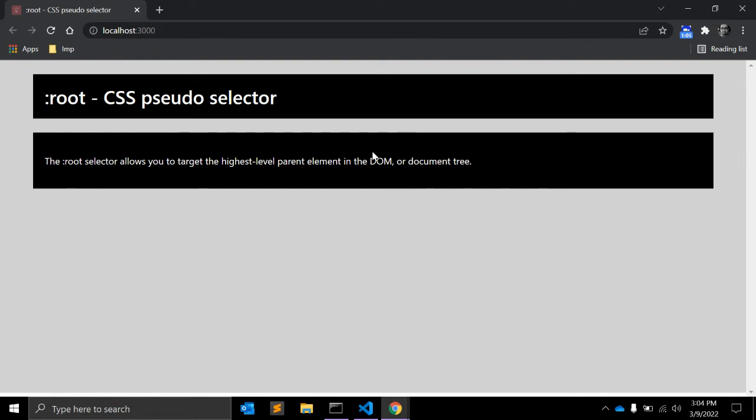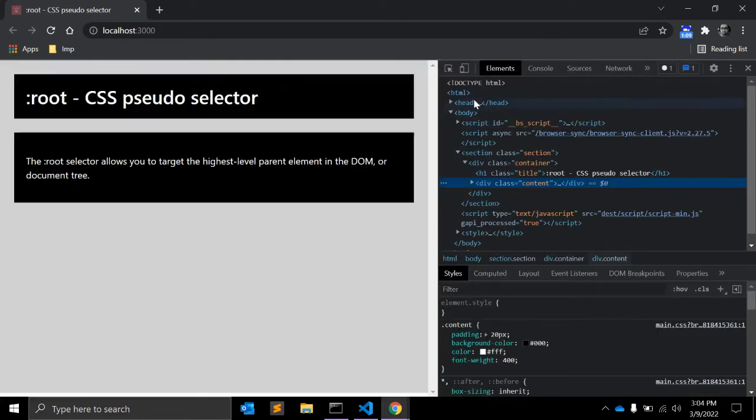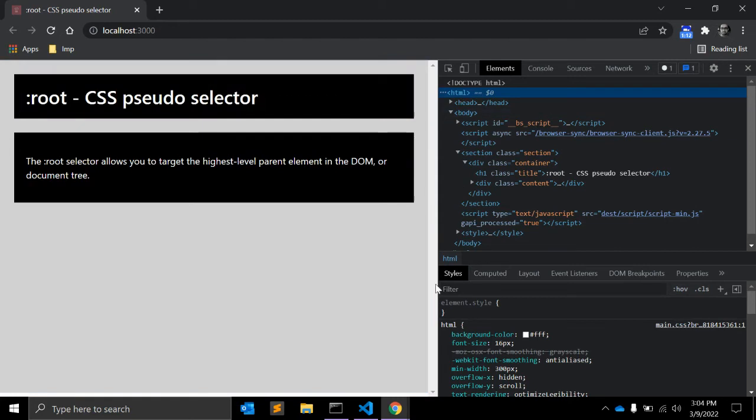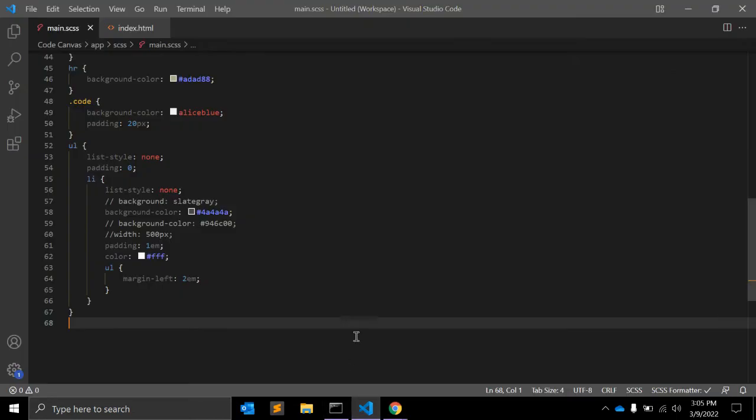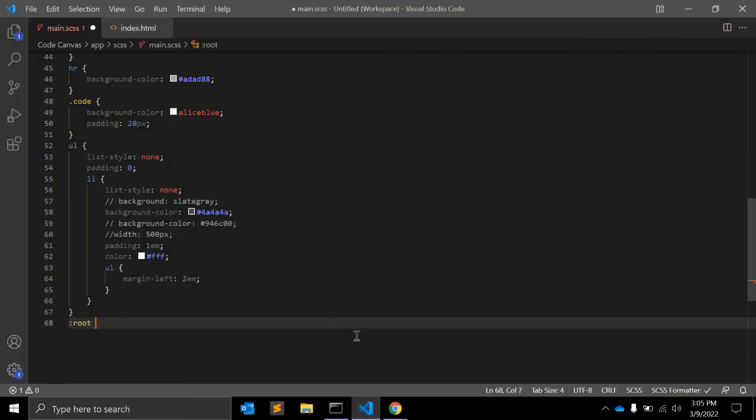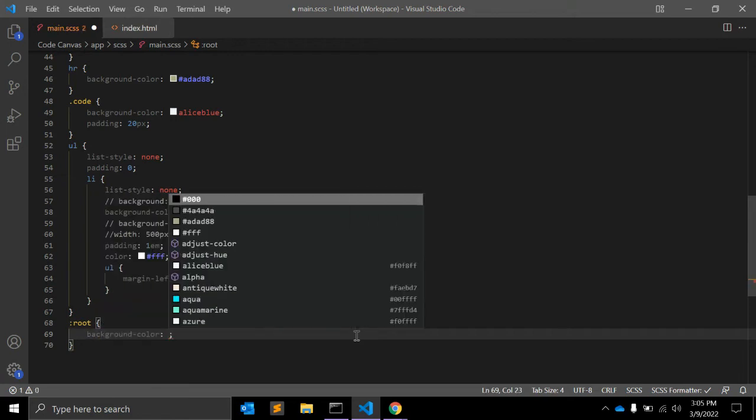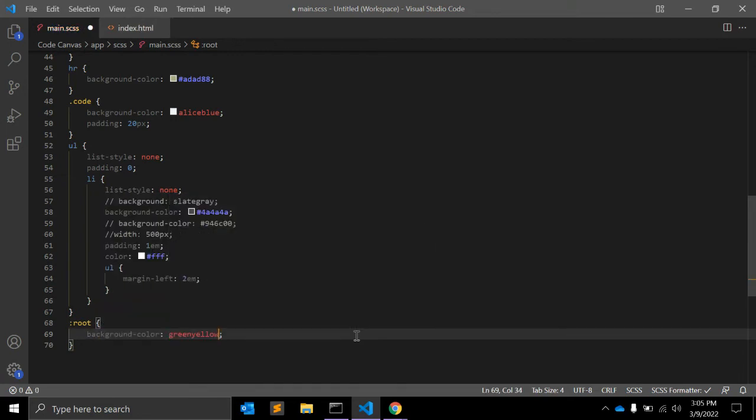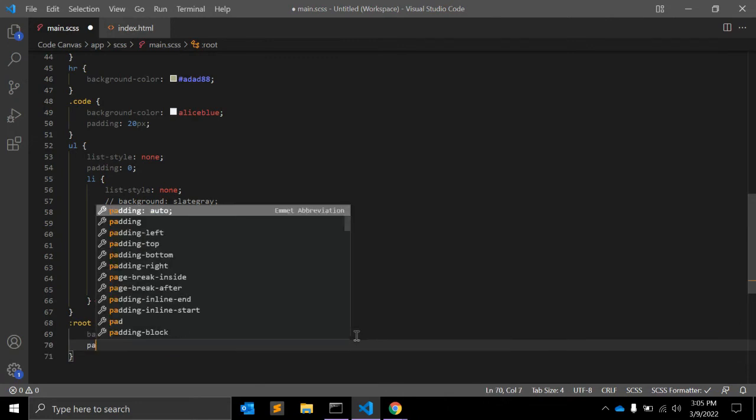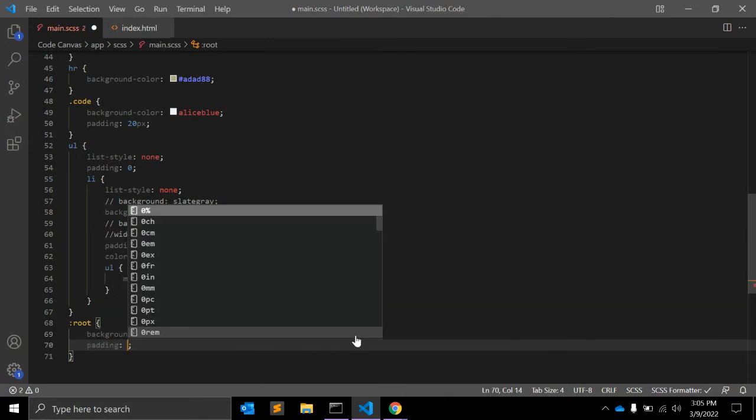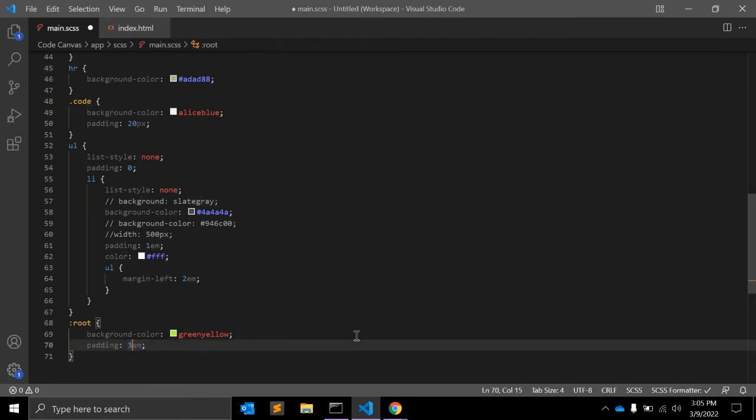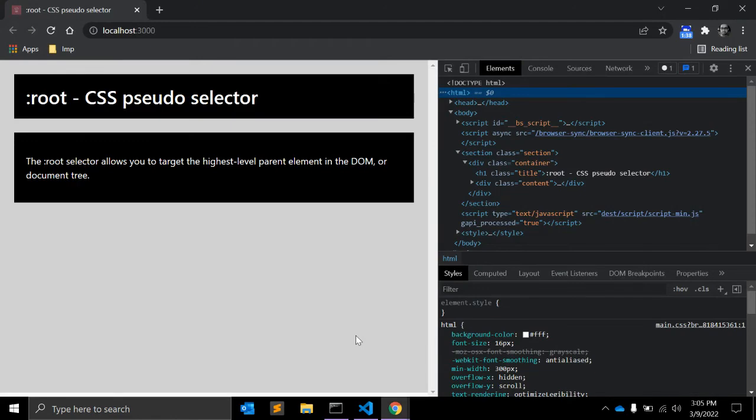So let's see an example. Here in this web page, the HTML is the root. Right now, HTML has some background color white and a few CSS properties. To apply styles, we can write root pseudo-class, background color green-yellow, and padding equal to 3rem. Let's see.